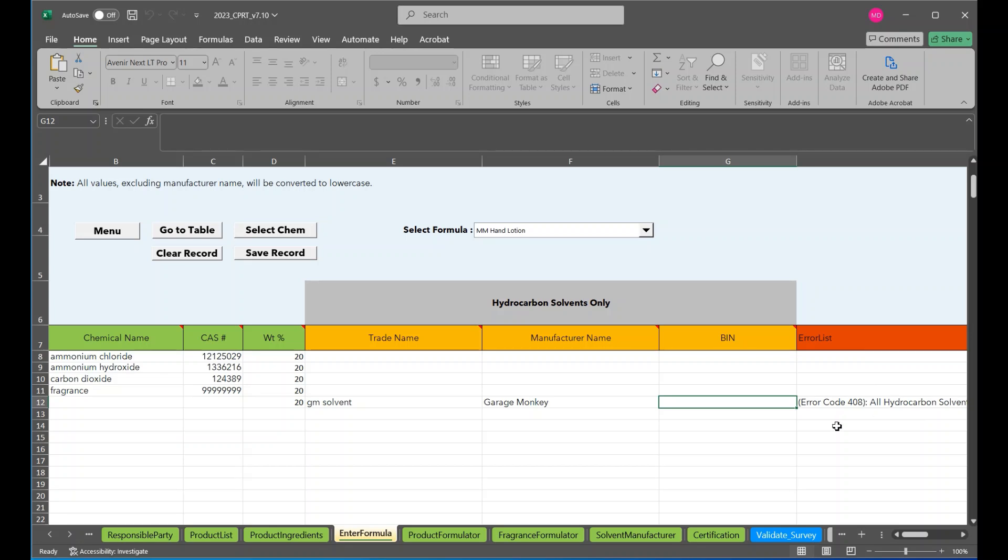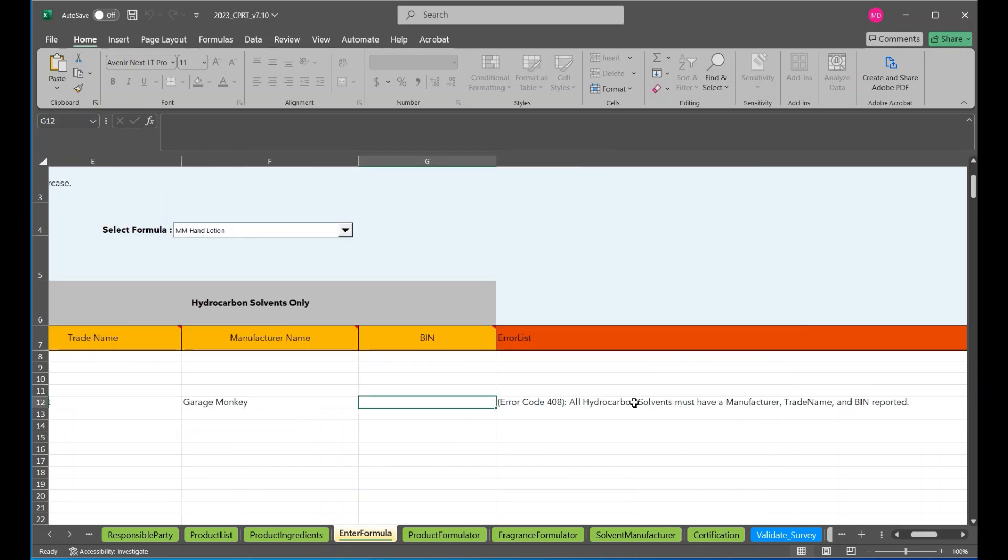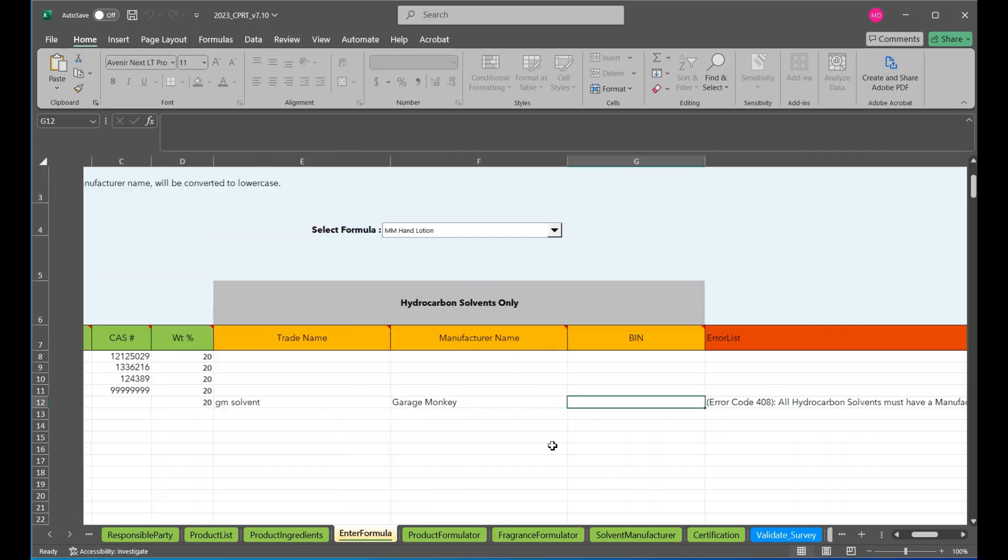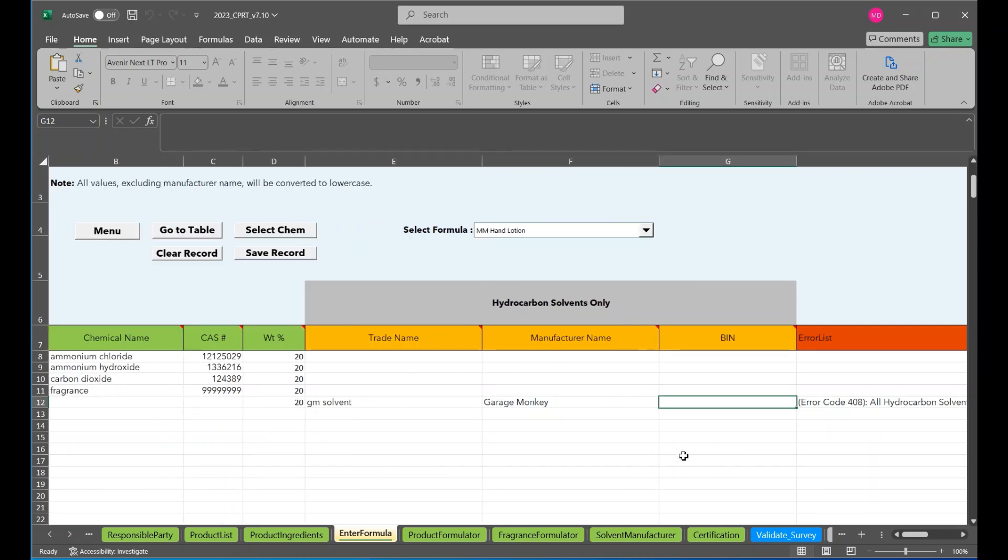So you can see here the error list we have is all hydrocarbon solvents must have a manufacturer trade name and bin reported. We didn't report a bin. And we will.